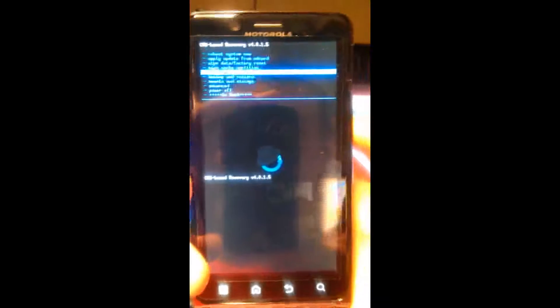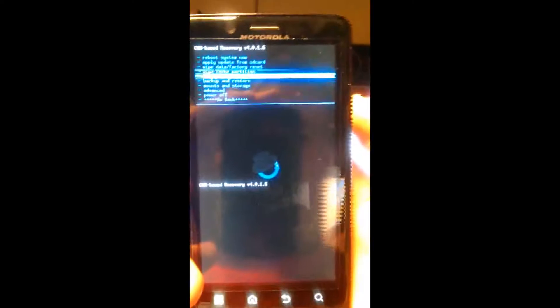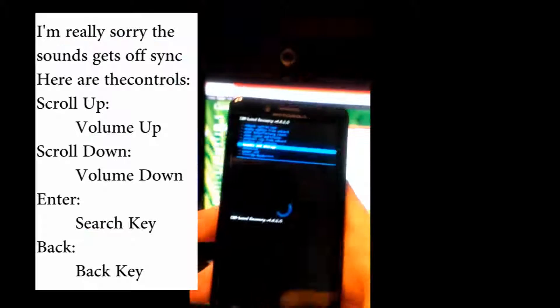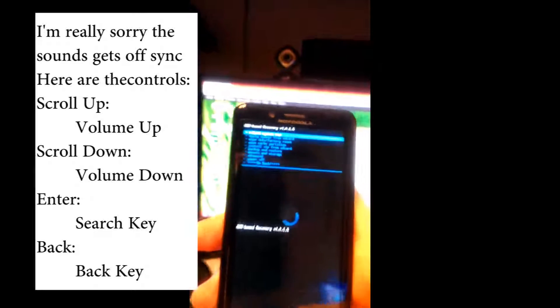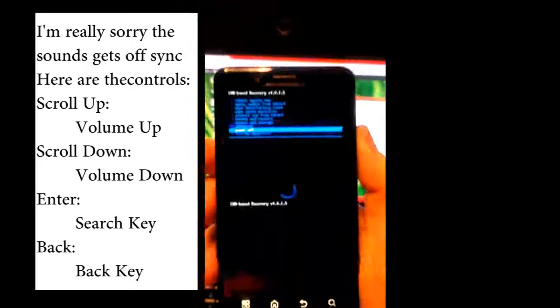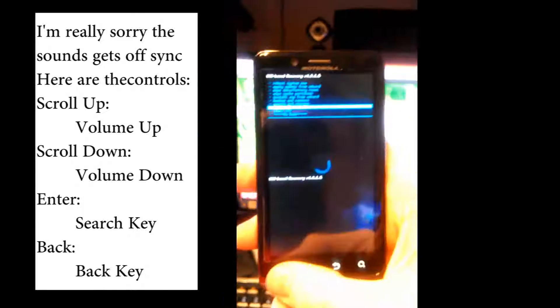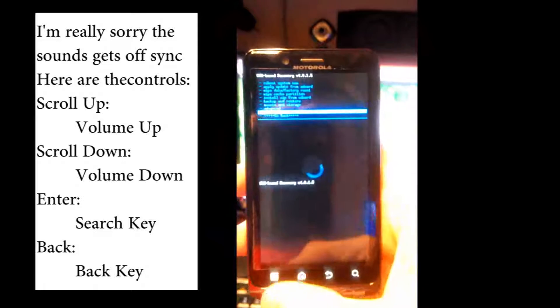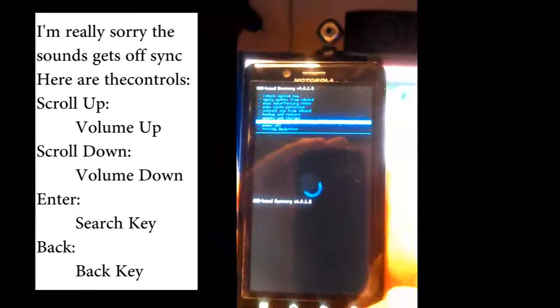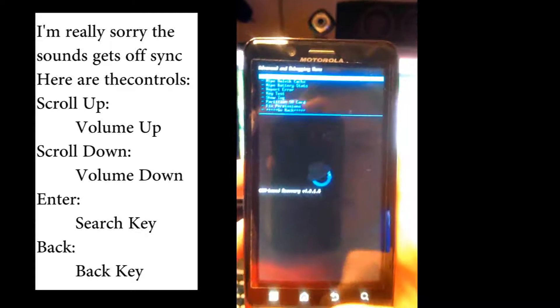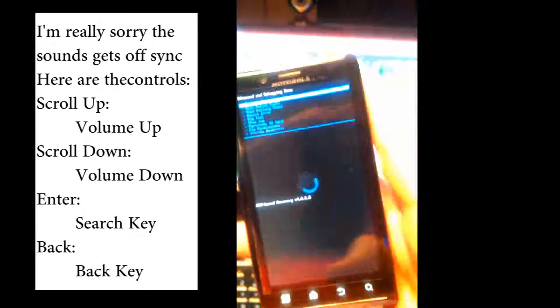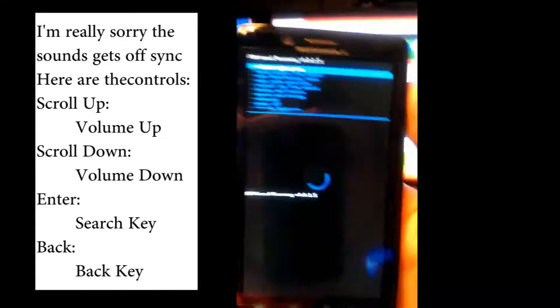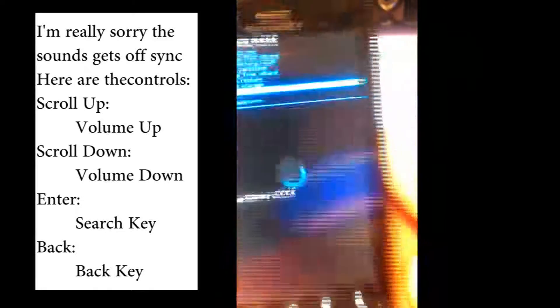Now, you're going to use the volume keys on the right side of your phone to scroll up and down. And it looks like menu is down. The search key is up. Back is, of course... or the search key is select. Back is, of course, back. And then you've got your up and down.